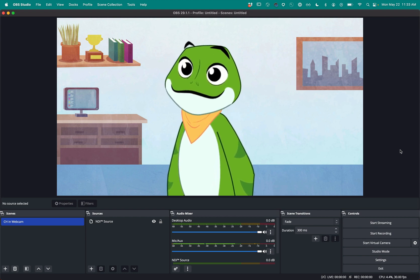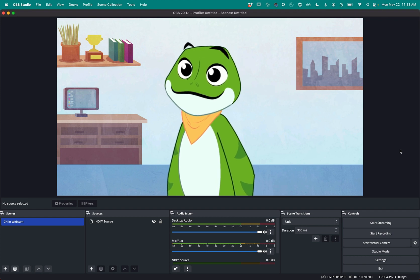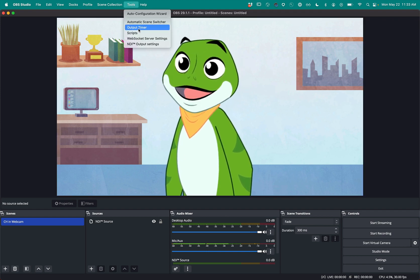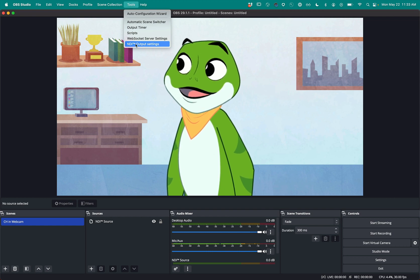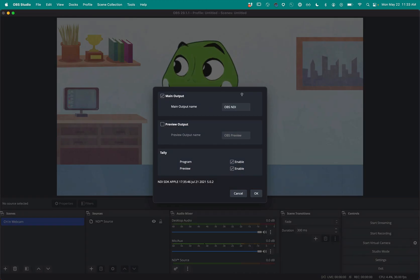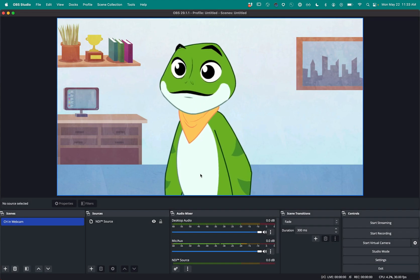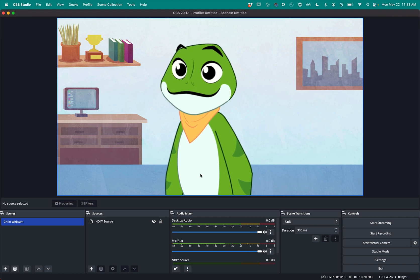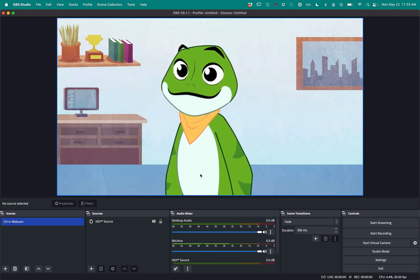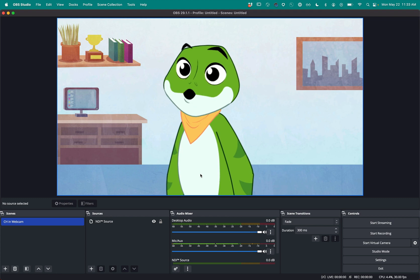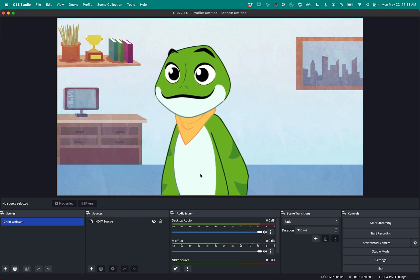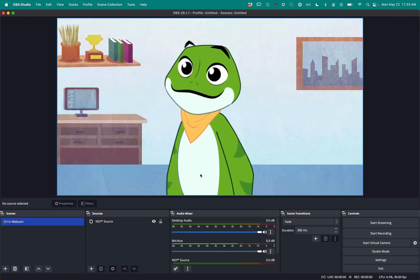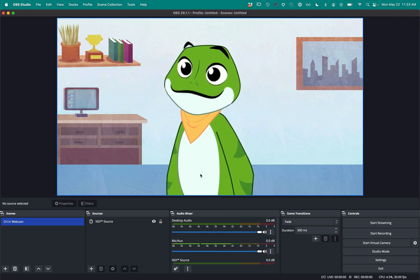So under Tools, I want to make sure NDI output settings is on. So right here, I've got a check mark, main output OBS NDI. And then that means that I'm going to have the video and audio for that matter coming out of OBS over NDI.